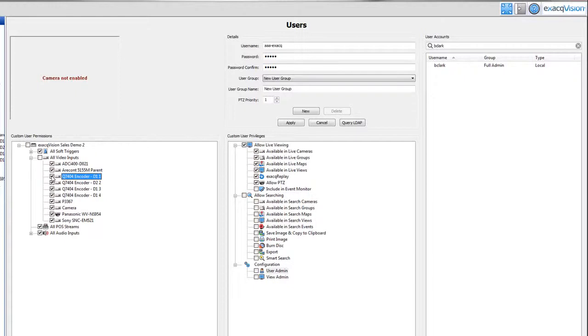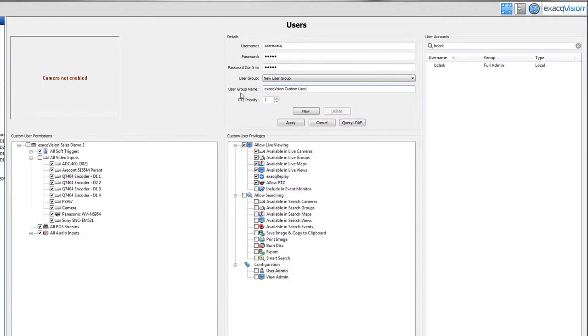Be sure to create a name for your new custom user privileges and permissions that you just created. This will allow you to use these same settings for any new user you create without having to select them all over again.